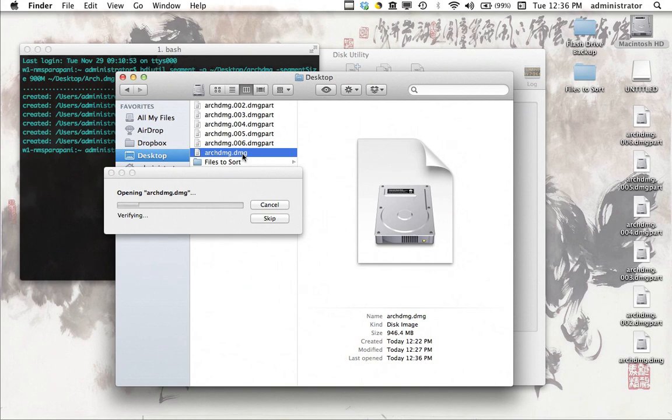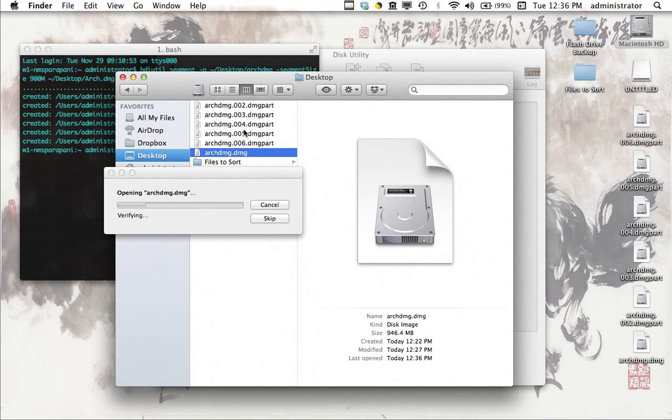And it recognizes, notice, that all of these are part of this DMG file. So there's no need to recombine them on the other end, it's going to figure it all out for itself.